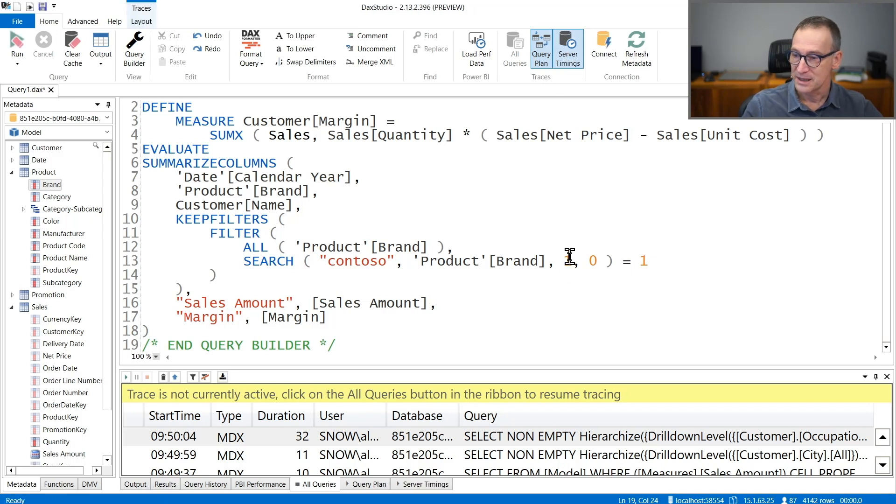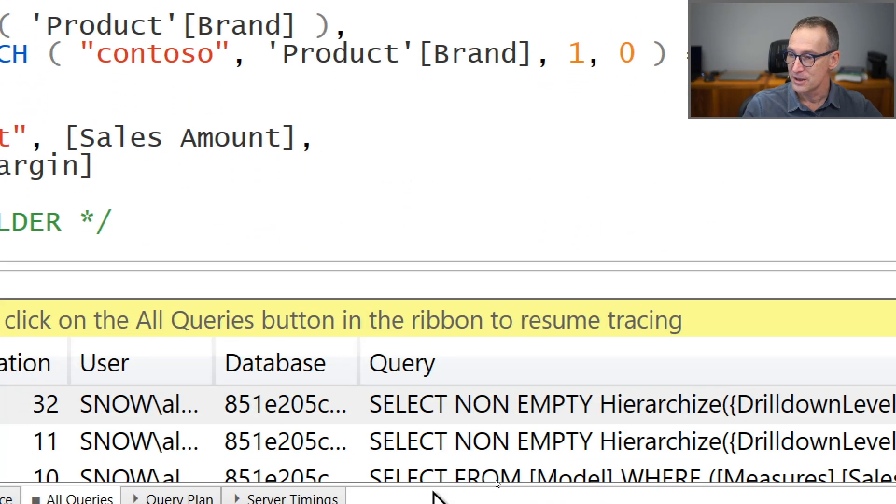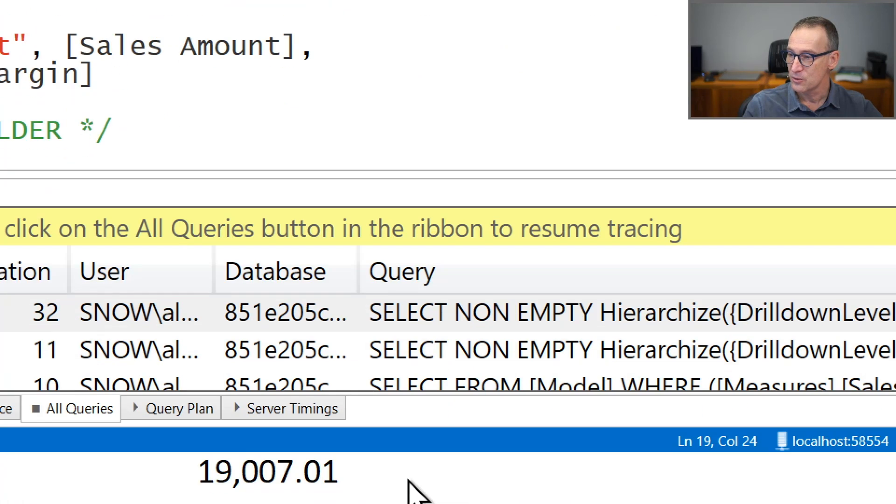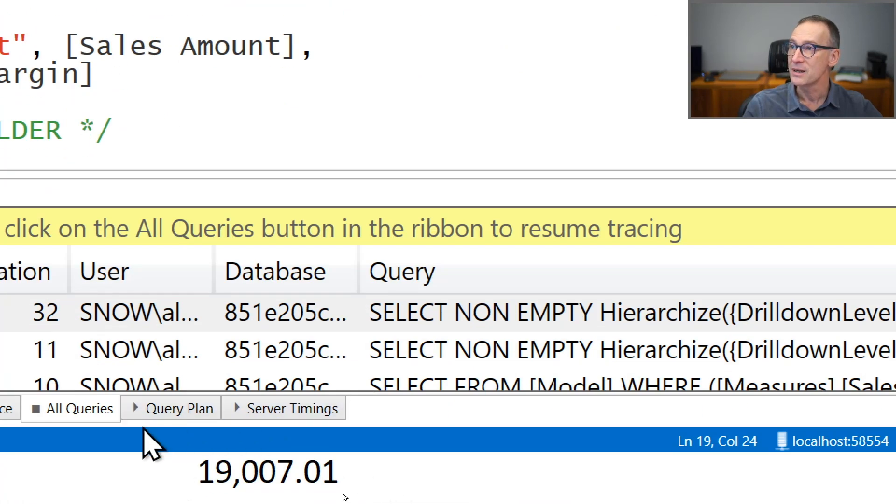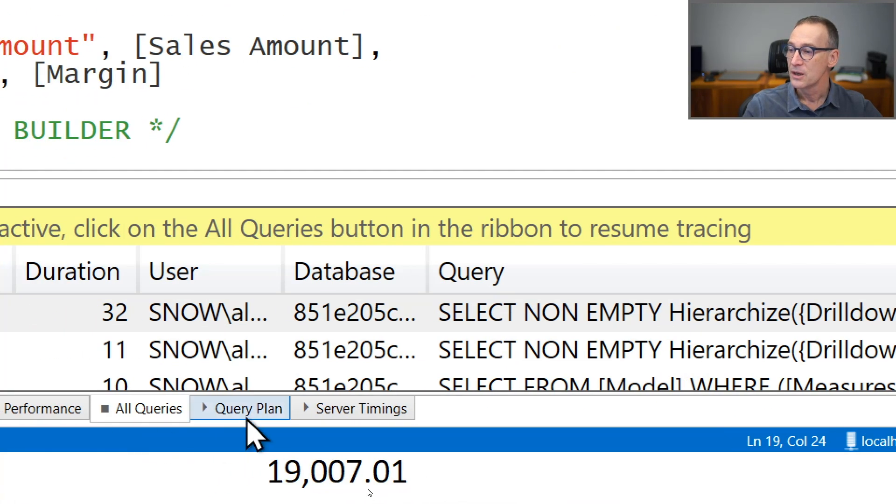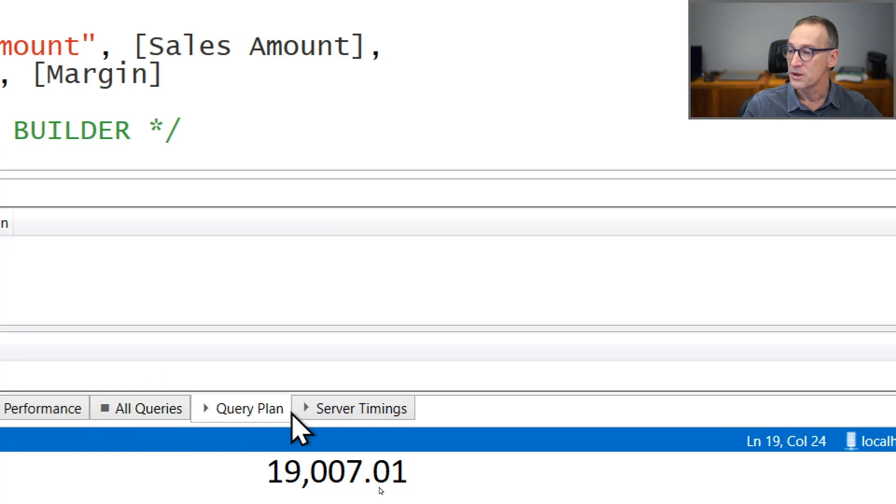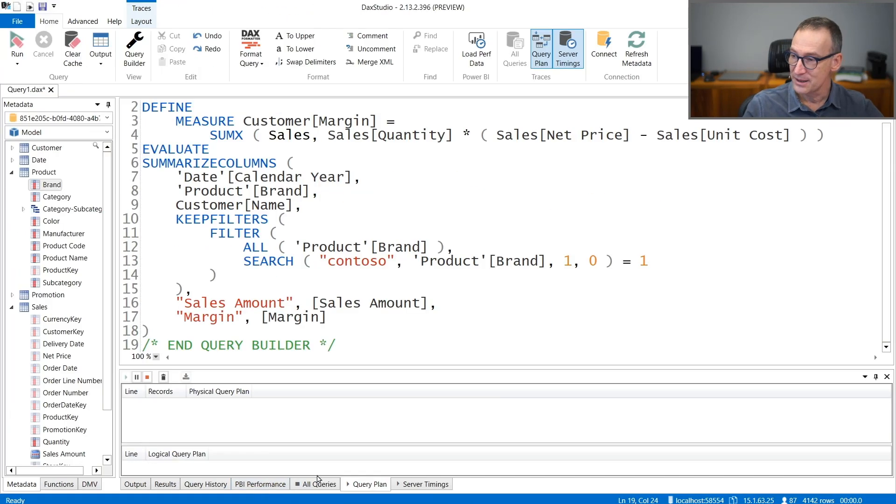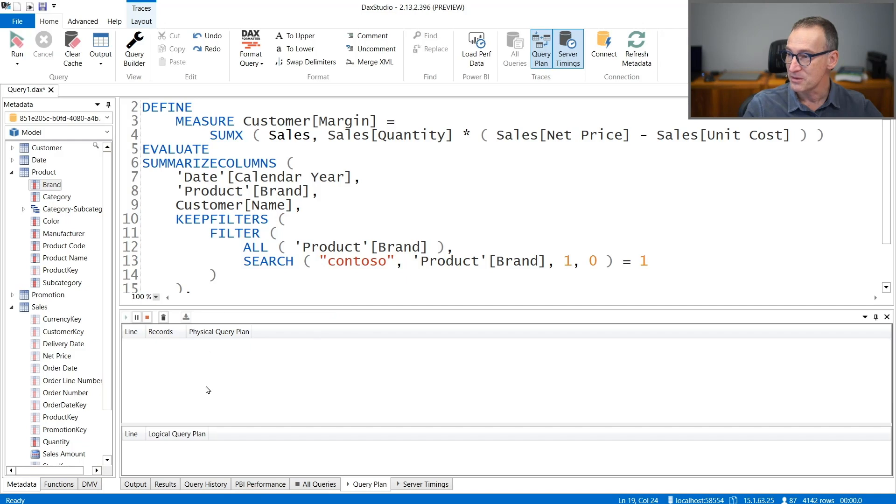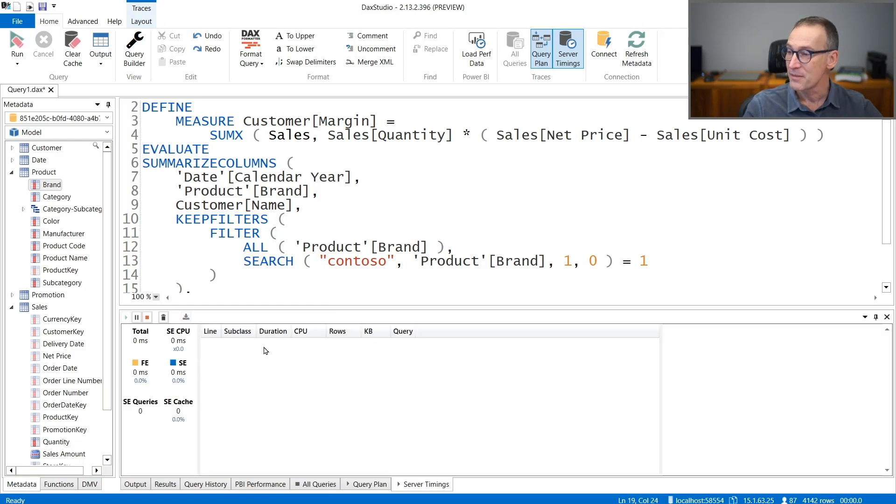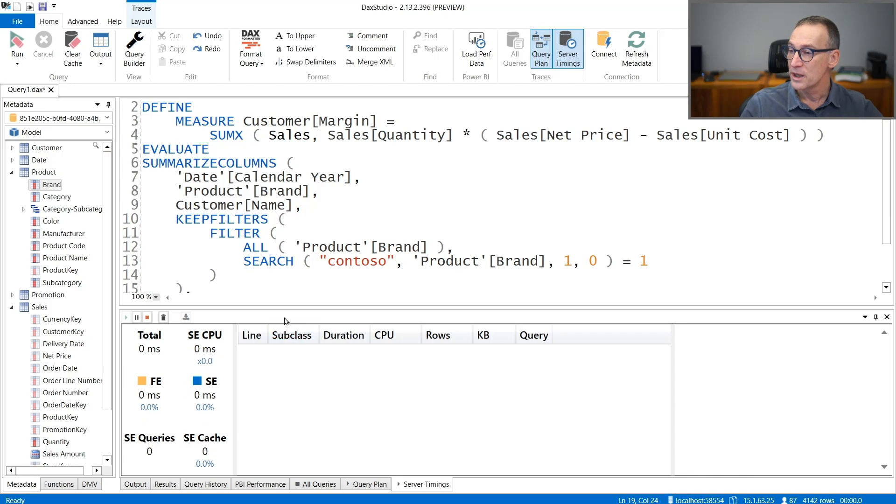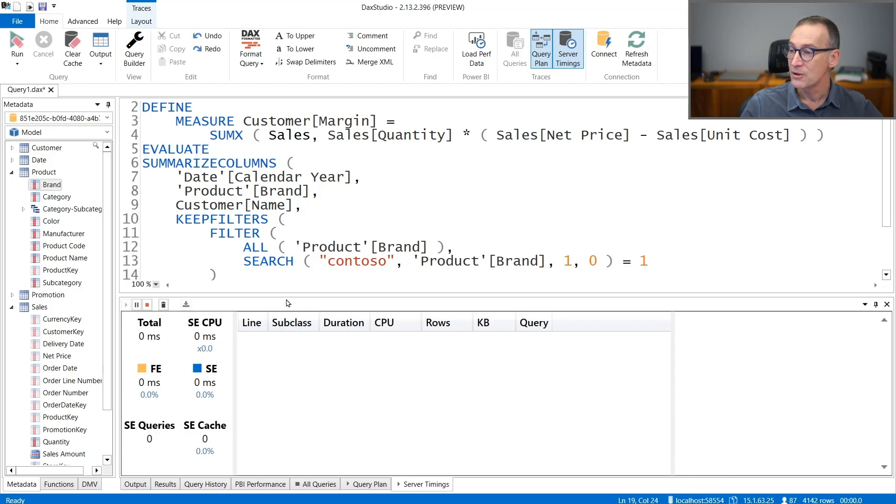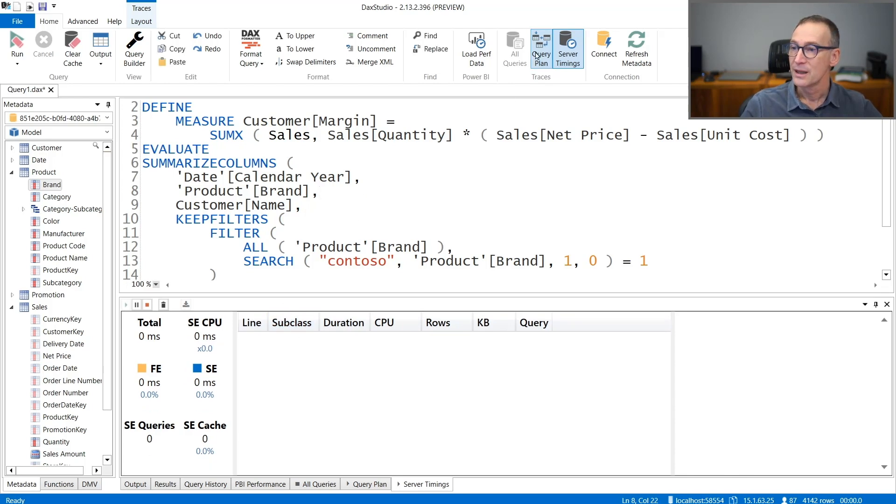And then I can enable query plan and server timings. As it happened earlier, you see that we have query plan and server timings available here. Query plan will show all the information about the query plan, and right now is empty because I have not yet executed the query. And server timings provides me with all the information about how long it took to run the query. Now that are both enabled, I can run the query.